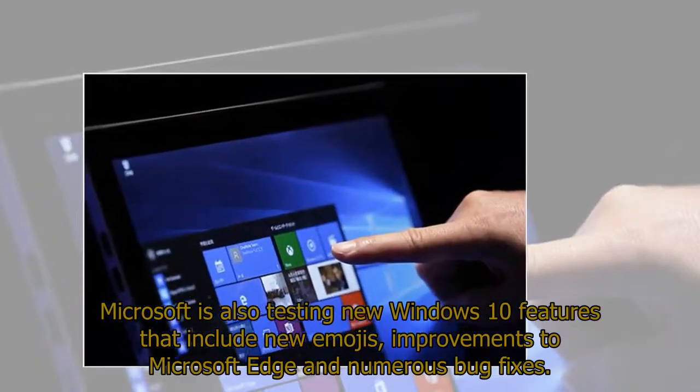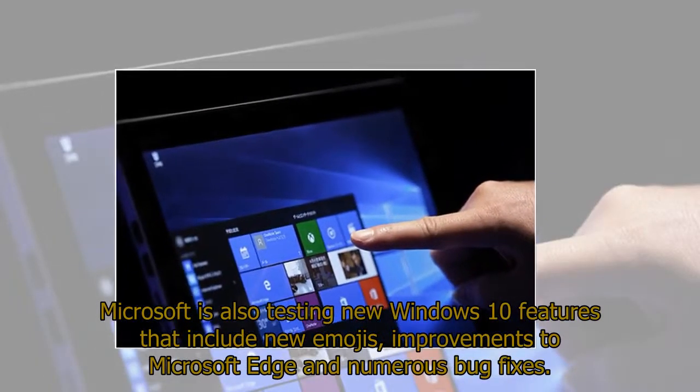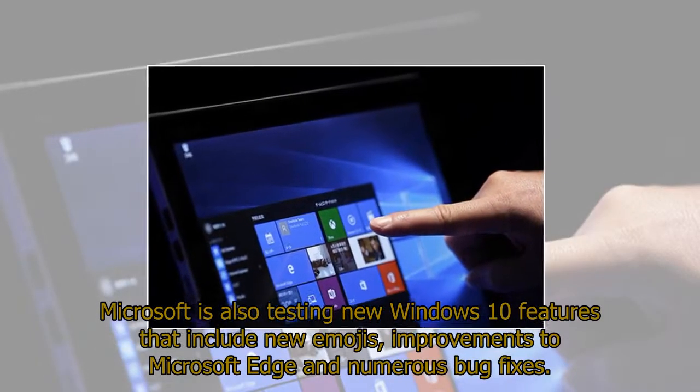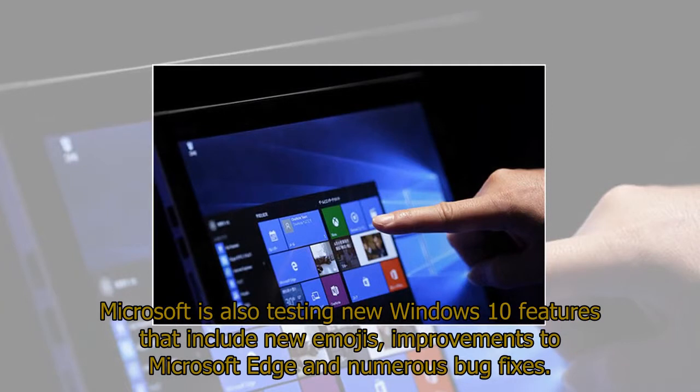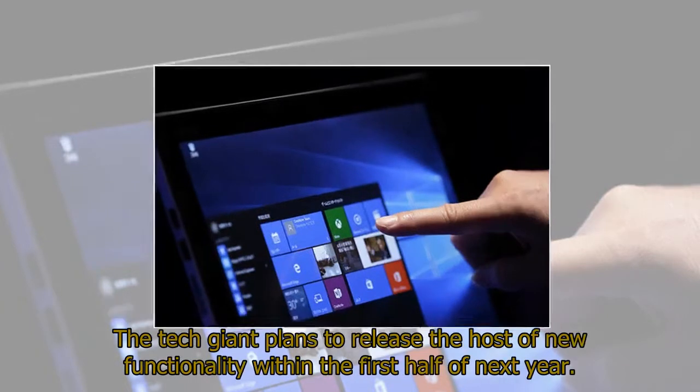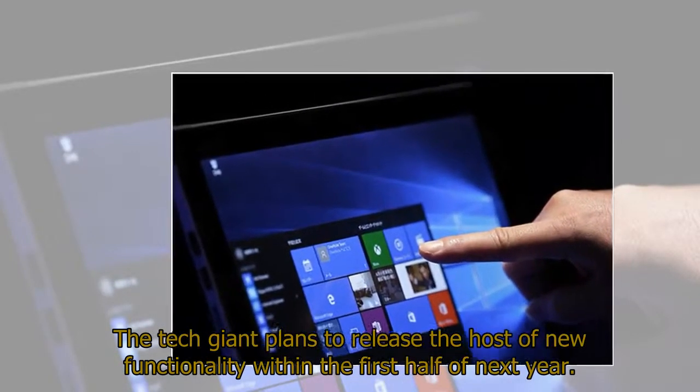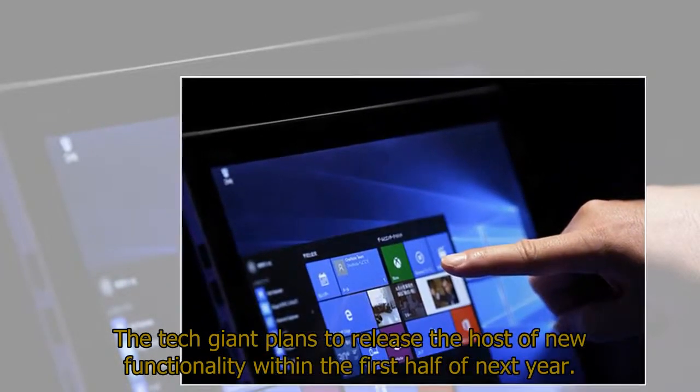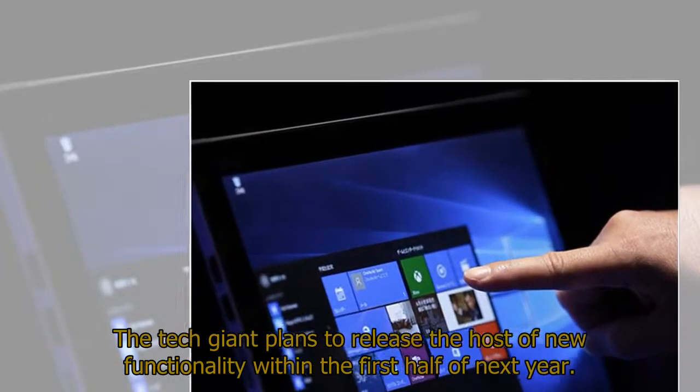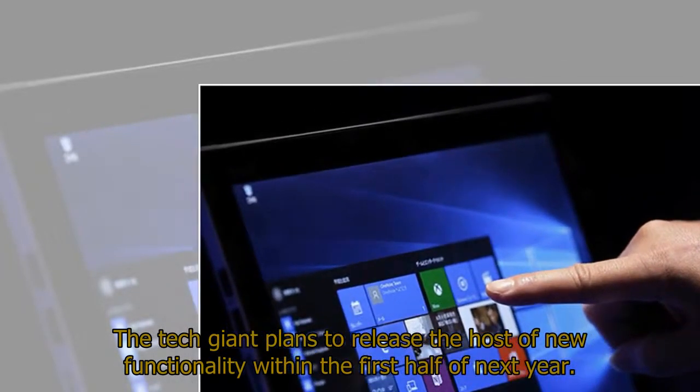Microsoft is also testing new Windows 10 features that include new images, improvements to Microsoft Edge, and numerous bug fixes. The tech giant plans to release the host of new functionality within the first half of next year.